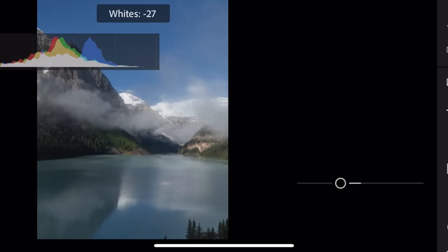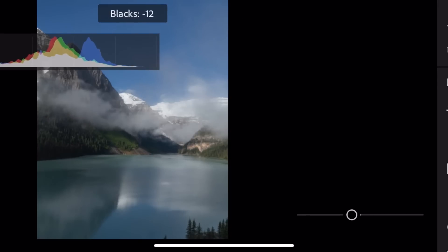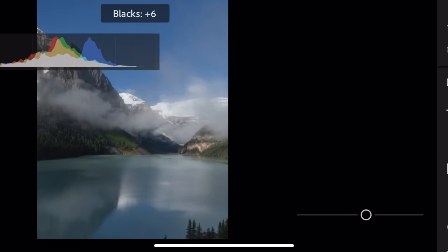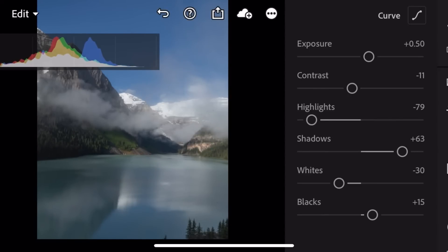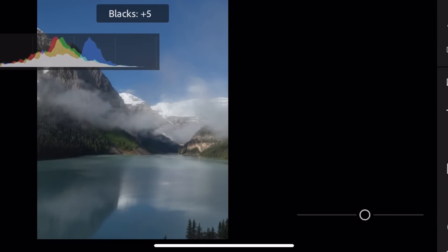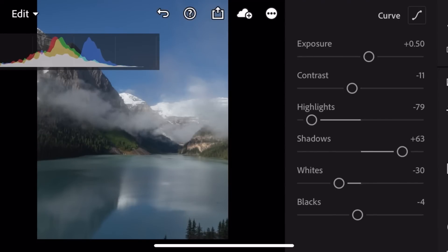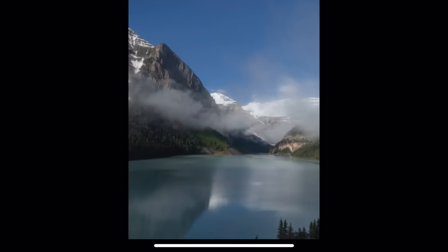The Whites slider targets the color white in the photo — like the glaciers — and you can lower that to reduce clipping in those areas. The Blacks slider, when lowered, makes the color black deeper and more defined; when raised, it softens the blacks. Because there are still shadows in this photo I'd lower the blacks just a little bit. Be careful and make minor adjustments — don't go too crazy with these sliders.